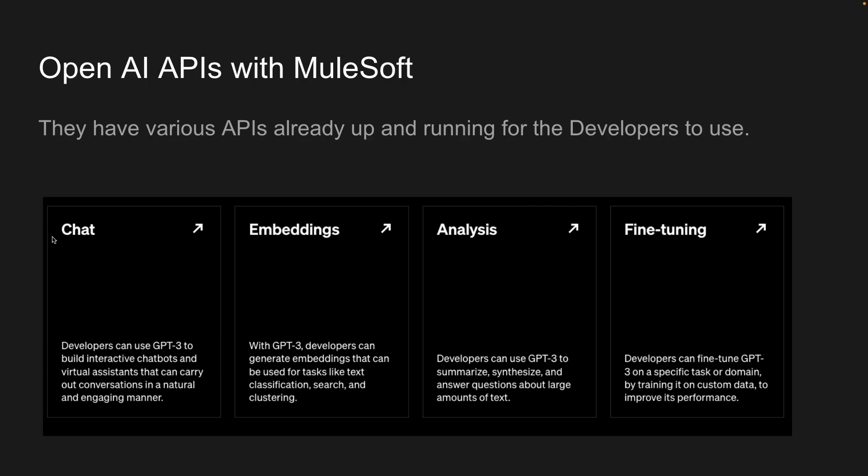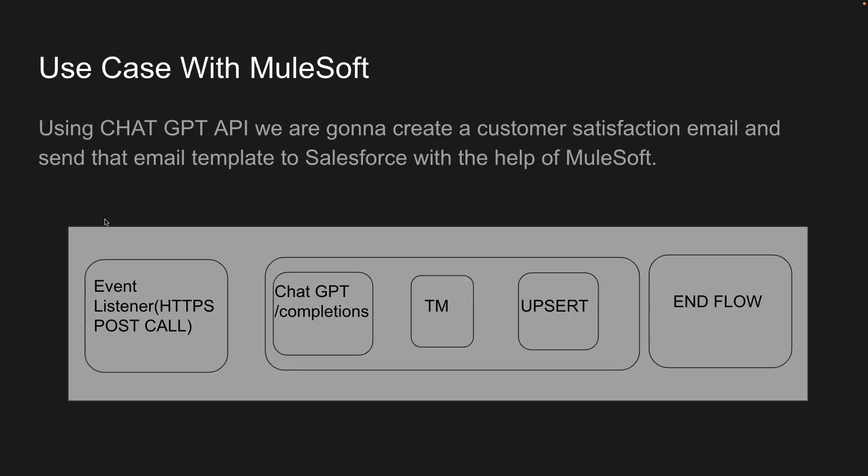For this demo, we're going to use Chat API. This will be the use case that we're going to implement today. Using ChatGPT API, we're going to create a customer satisfaction email and send that email template to Salesforce with the help of MuleSoft.